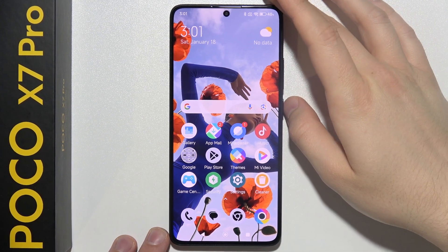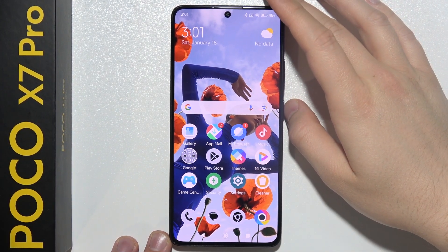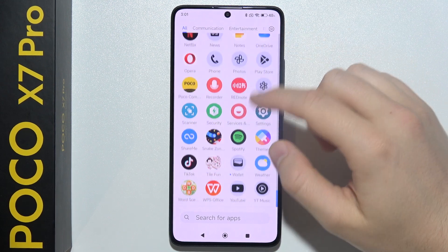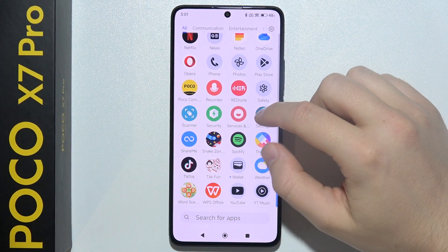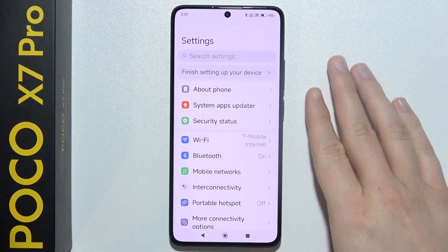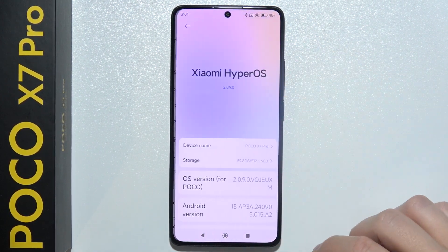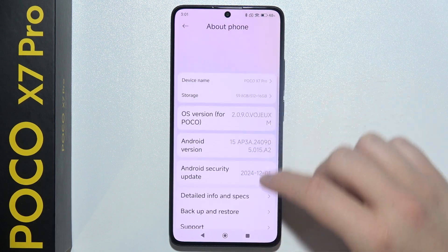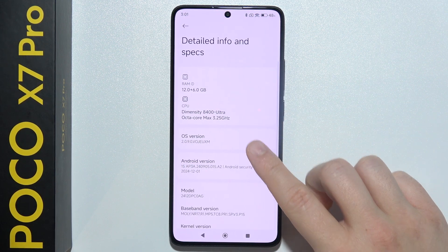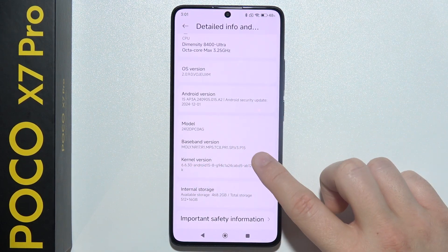Let me show you all the hidden features you can find on the Poco X7 Pro. First, I'll show you where to find the CIT menu. Go to Settings, then About Phone, then Detailed Info, and keep tapping on Kernel Version quickly.